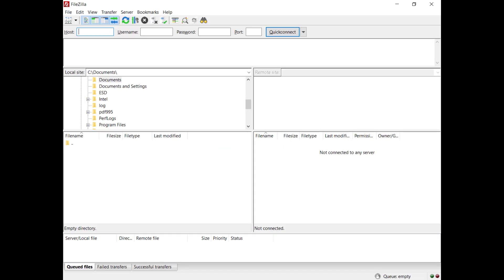If you are connecting to the server from the same host, enter sftp colon double slash 127.0.0.1 in the host field, then enter the username and its password.